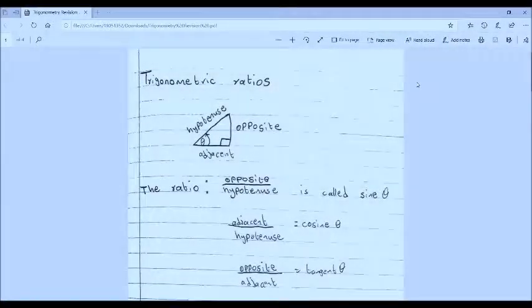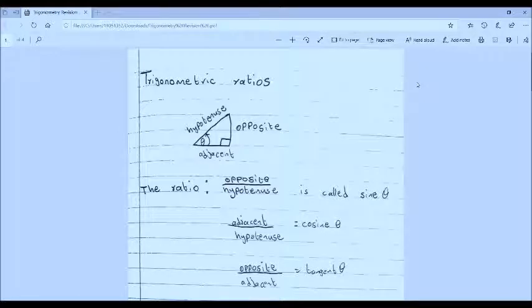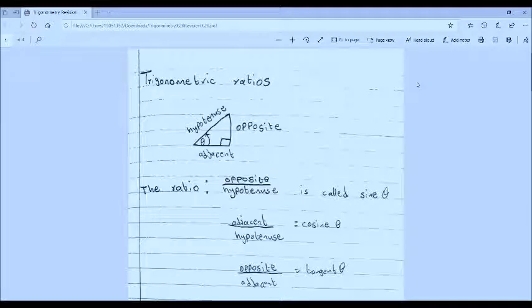Greetings everyone. Today we're going to learn how to define trigonometric ratios and we're going to know where in the four quadrants they are positive or negative.